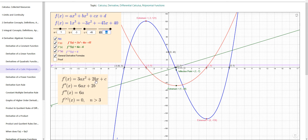Then taking the derivative of that quadratic: 2 times 3a gives 6a with the power going down to x, and the linear term 2bx has derivative just 2b. The derivative of the c part is 0. One more derivative: the derivative of 6ax is the constant 6a, and the derivative of 2b is 0. Any higher derivatives are 0 as well.